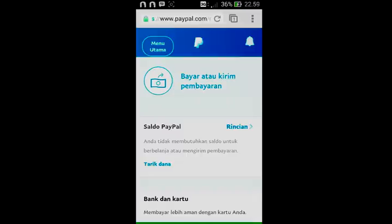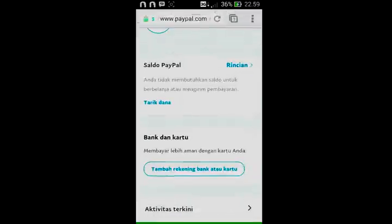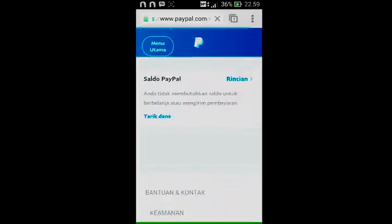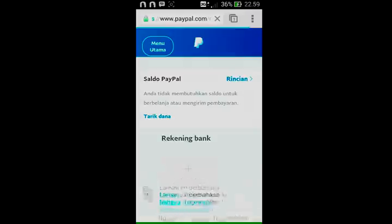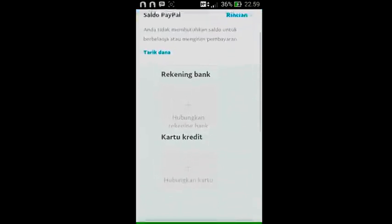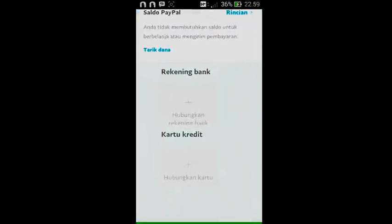Setelah melakukan aktivasi akun PayPal kalian, di sini ada menu 'Bank dan Kartu' — klik saja 'Tambah Rekening Bank atau Kartu'. Klik menu tersebut untuk menghubungkan akun bank kalian dengan akun PayPal kalian. Usahakan PayPal kalian sudah terverifikasi karena ini mempermudah proses lainnya dan membuka menu-menu yang terkunci pada akun yang belum diverifikasi. Klik 'Hubungkan Rekening Bank' di paling atas.